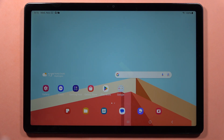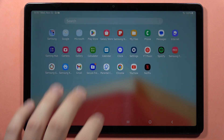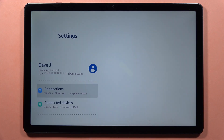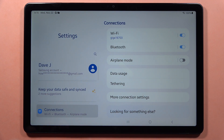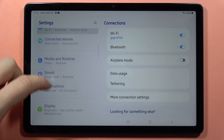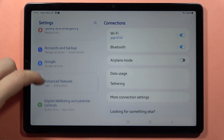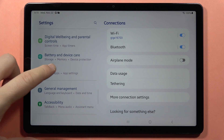To reset app preferences on the Samsung Galaxy Tab A9 or A9 Plus, first you have to go into the settings, then from here you have to scroll down until you locate Applications. There it is.